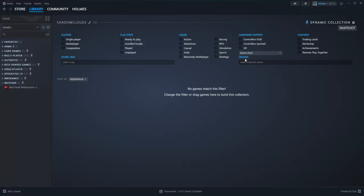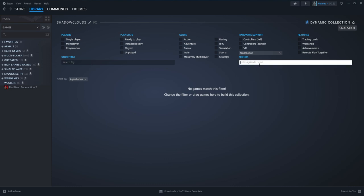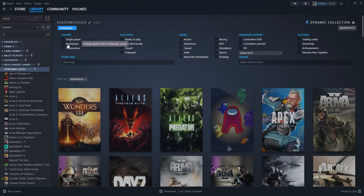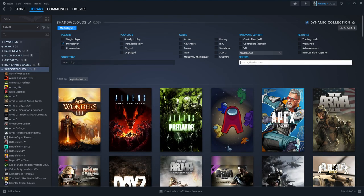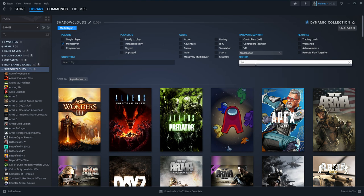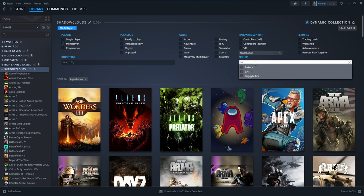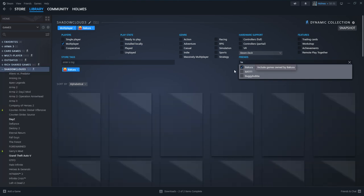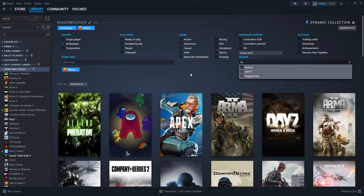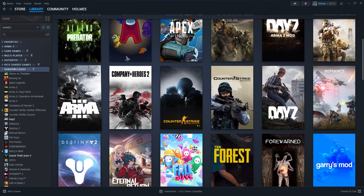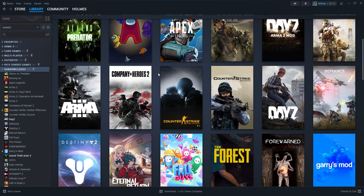Now over here we have our friends, our store tags. We can do this by single player, multiplayer, cooperative but for this simply all we are going to do is click multiplayer and we are going to go over here and type in, I am pretty sure his name is a little different now but basically this is my friend shadow cloud 3. Now it is only going to show multiplayer games that we all have in common.